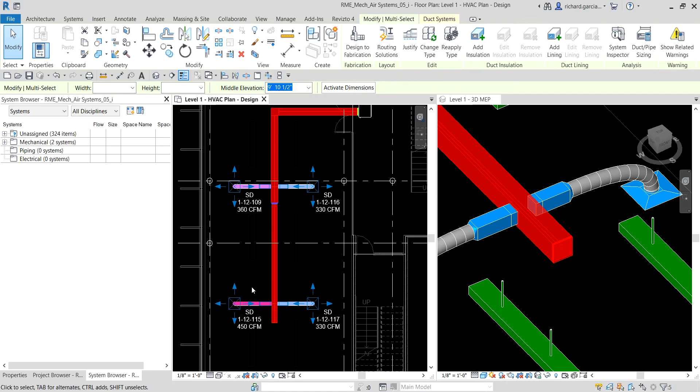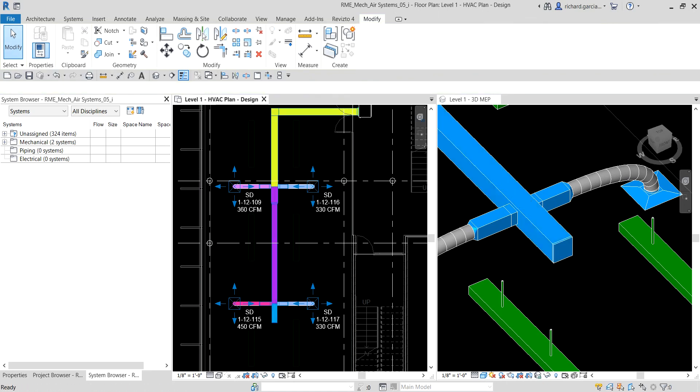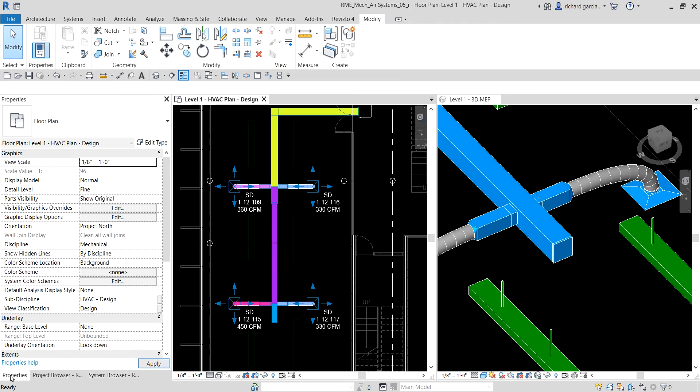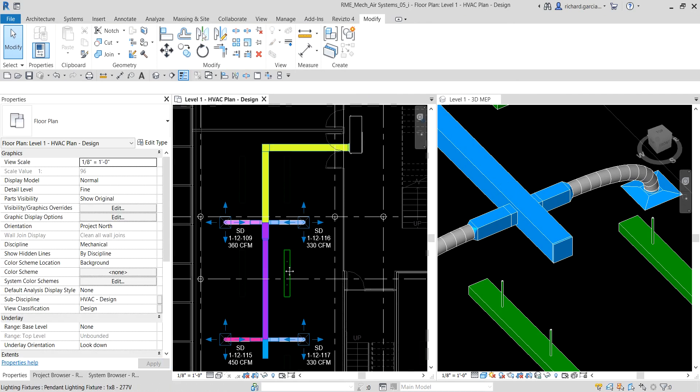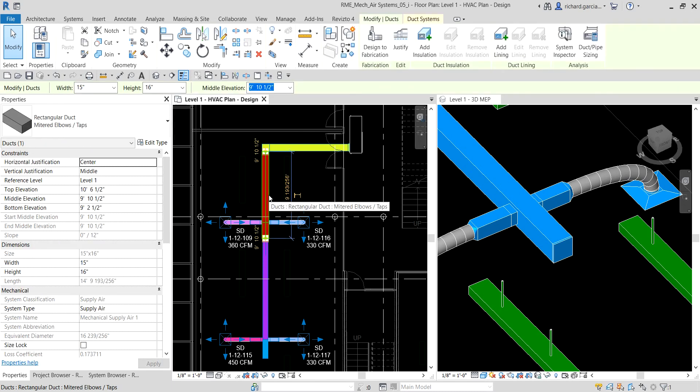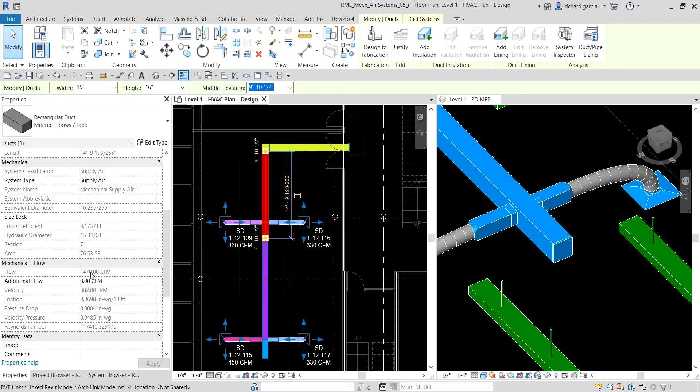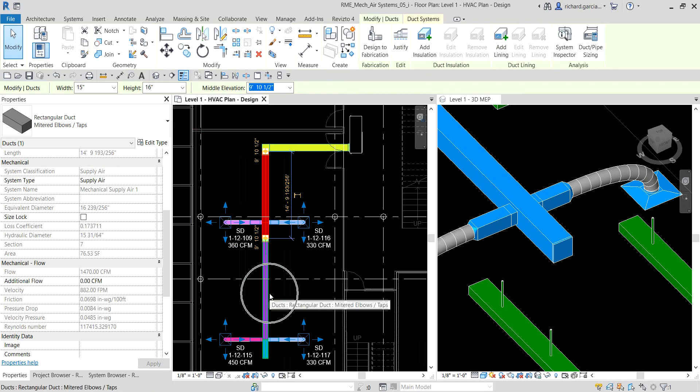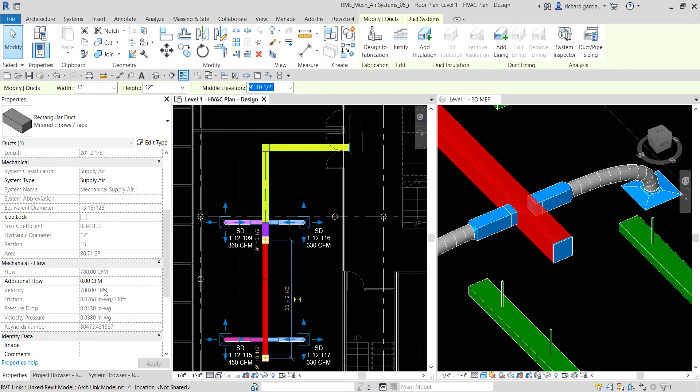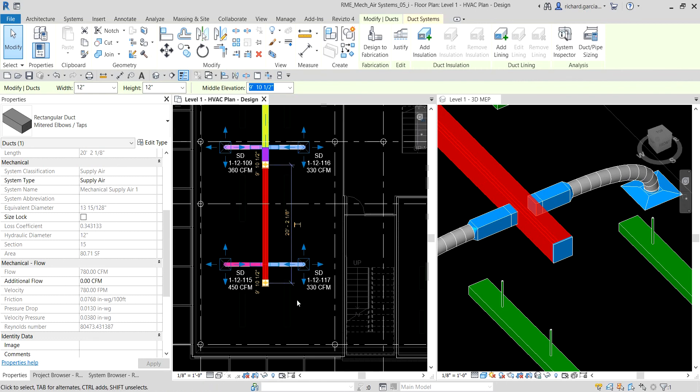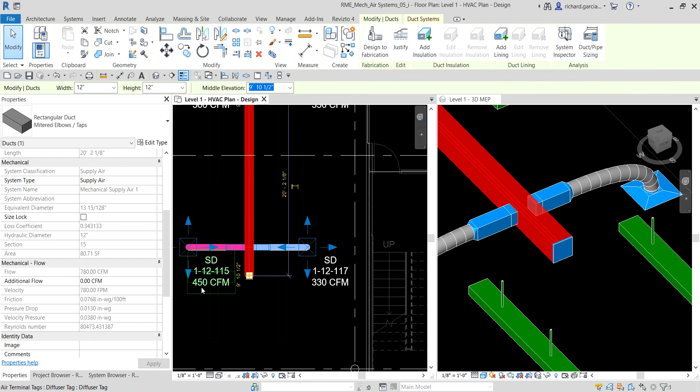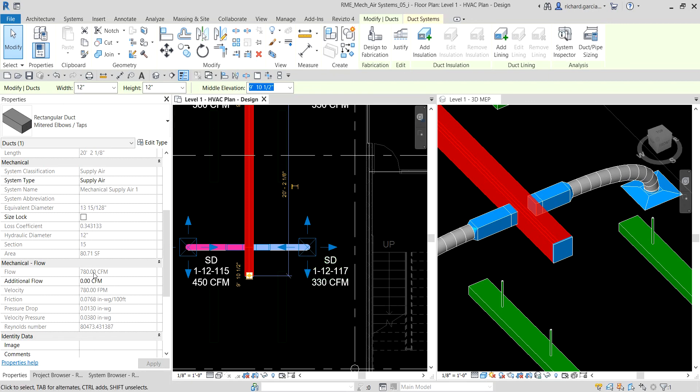You can verify the duct sizing by going to the properties. For this duct here, you can click that and verify the value here on our properties that shows you the flow. The total flow value is 1470 for that duct. If I select this duct, notice that the flow there is 780 because of these two here, so 450 plus 330 is 780.